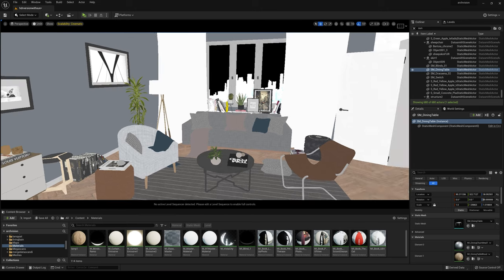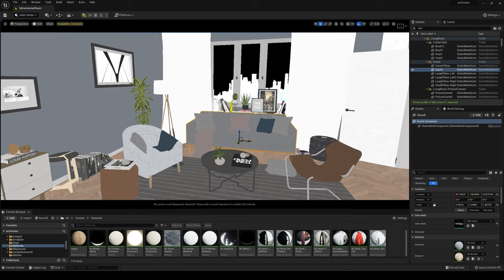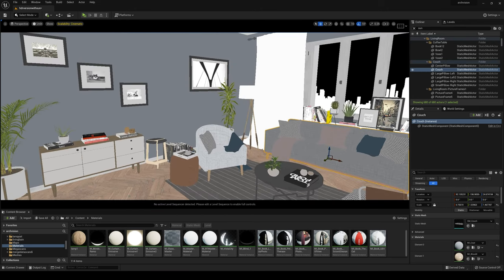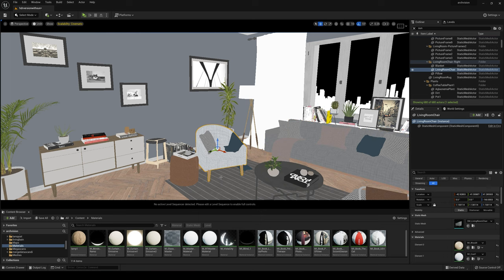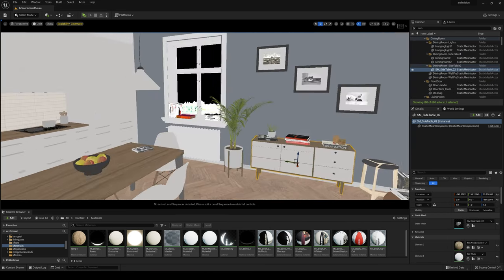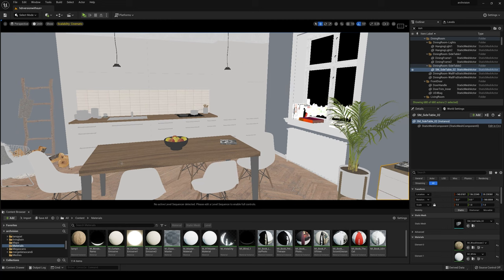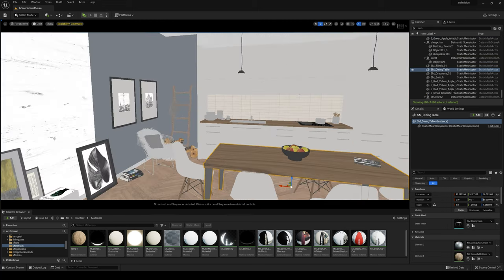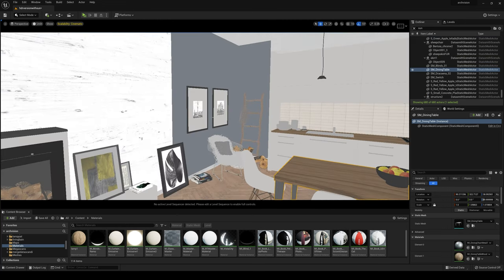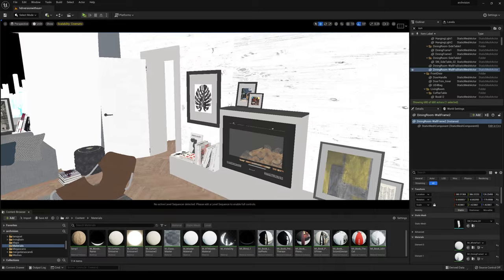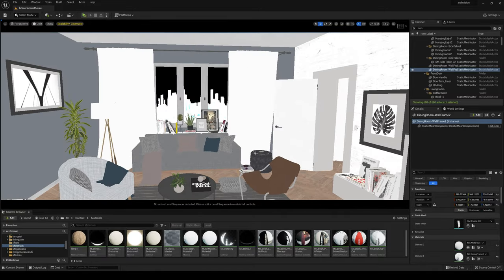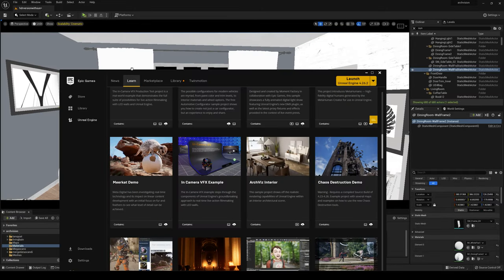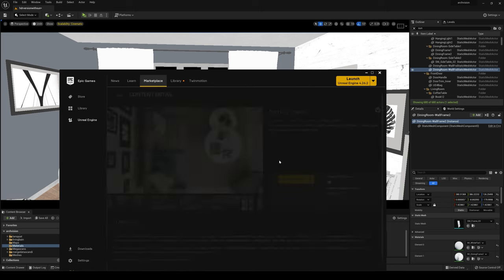Most of the models that I created with 3ds Max like sofa, armchair, carpet, accent cabinet, dining table, picture frames, and so on, all these models you can find them in your learn tab of the Epic Games Launcher. ArcVids Interior that I collaborated with Epic Games for this scene in 2019.